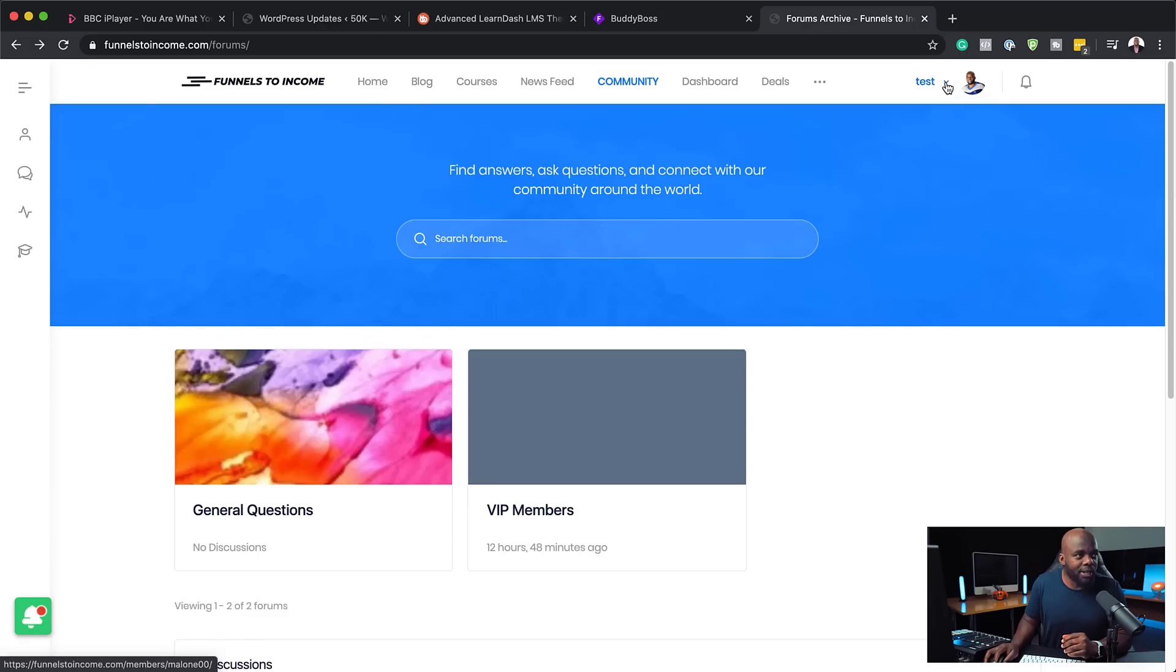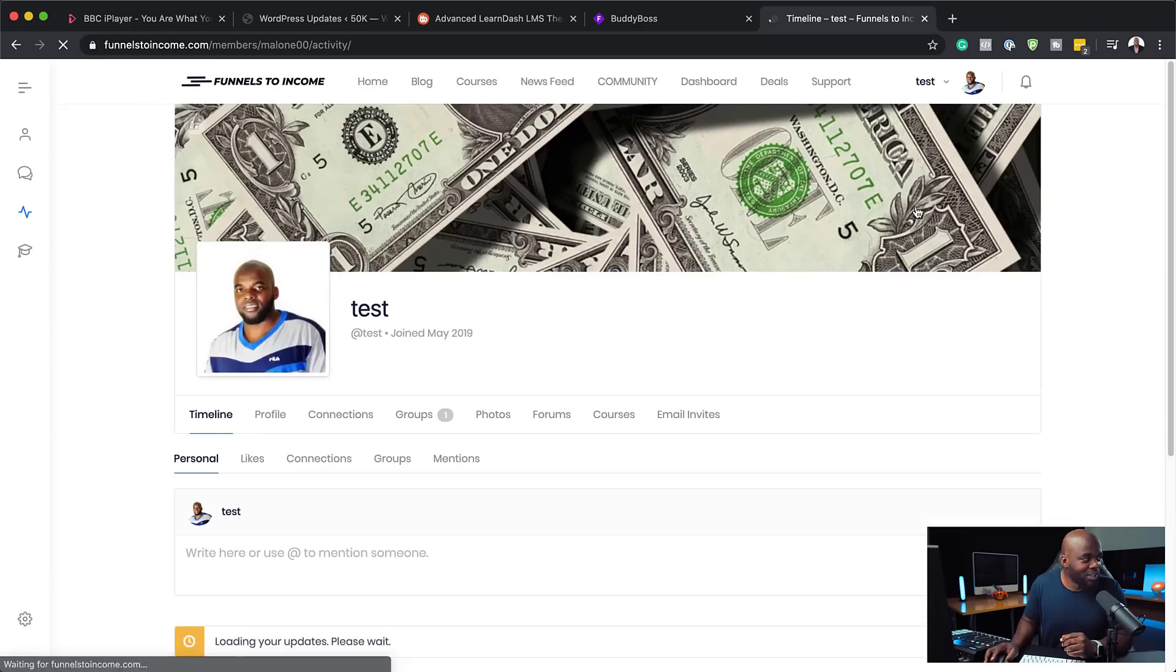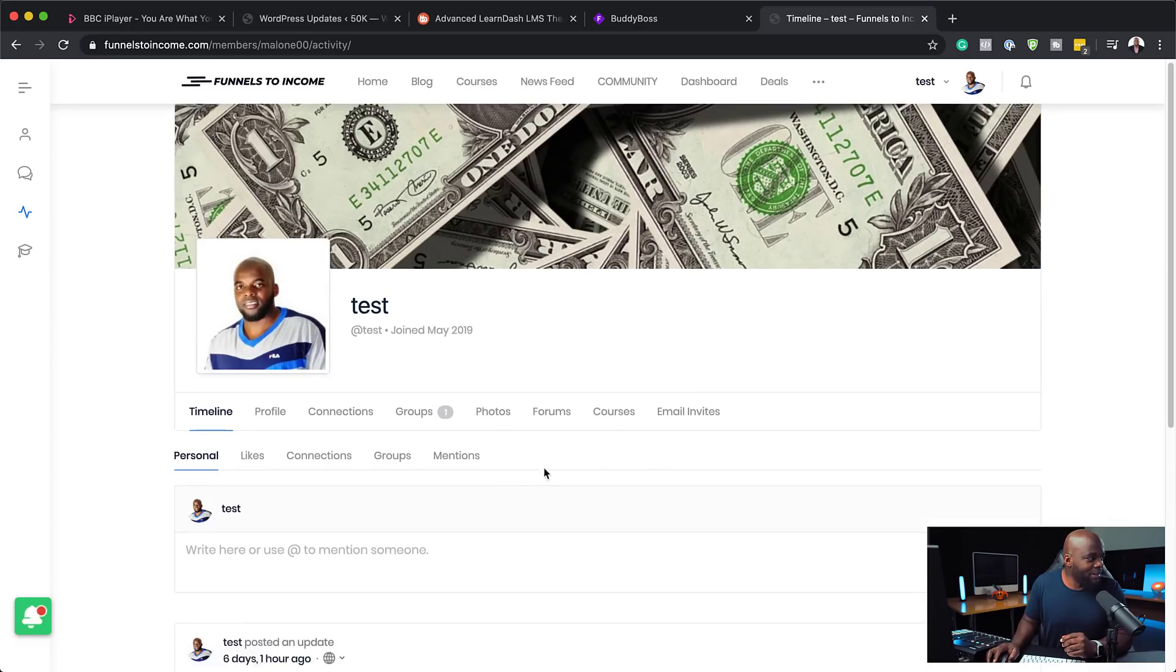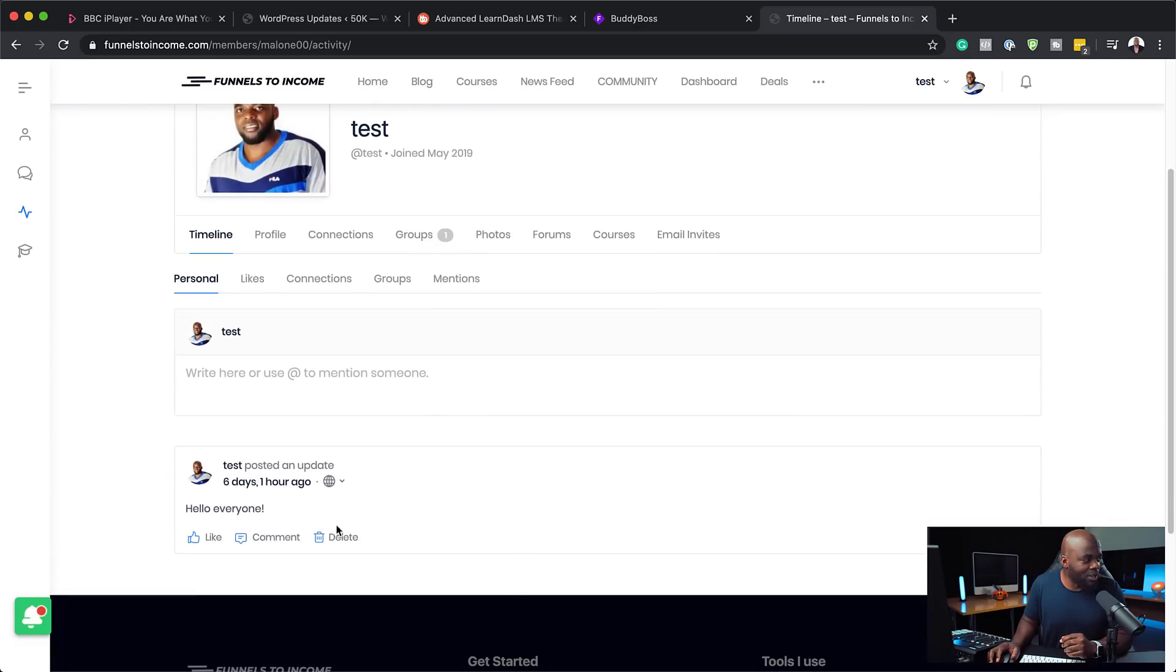So over here, you have this drop down. You have your profile, account, timeline. And this is the timeline that I was talking about. So this timeline pretty much tells us what is happening on our site. And you can see here, I just added hello, everyone.